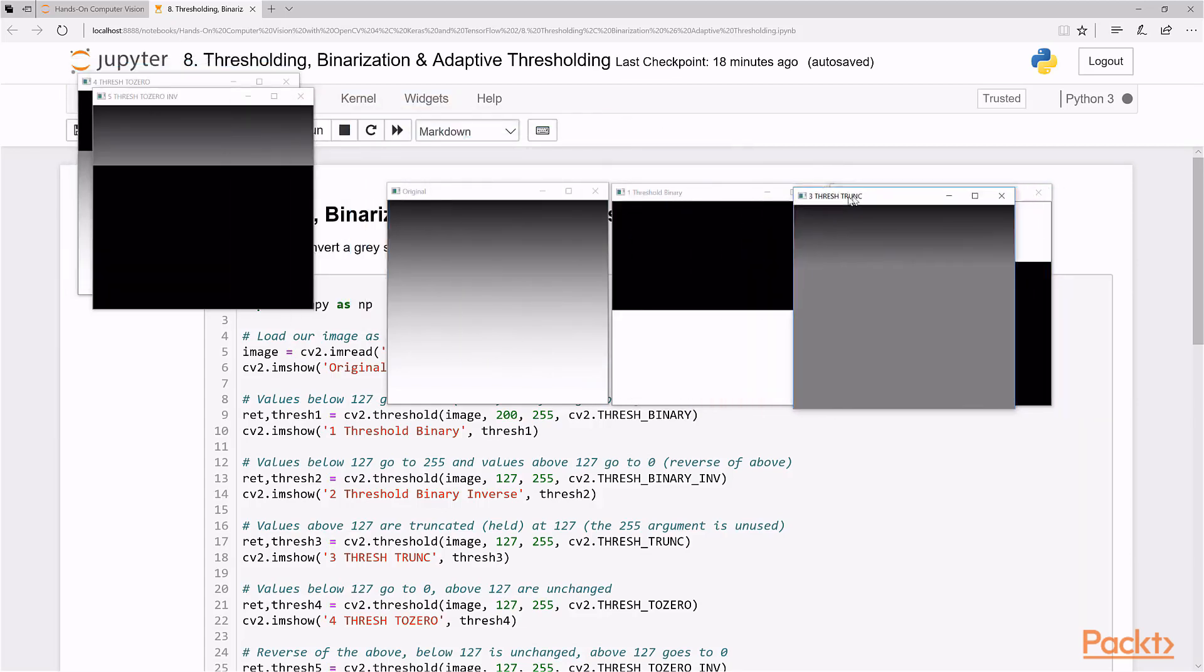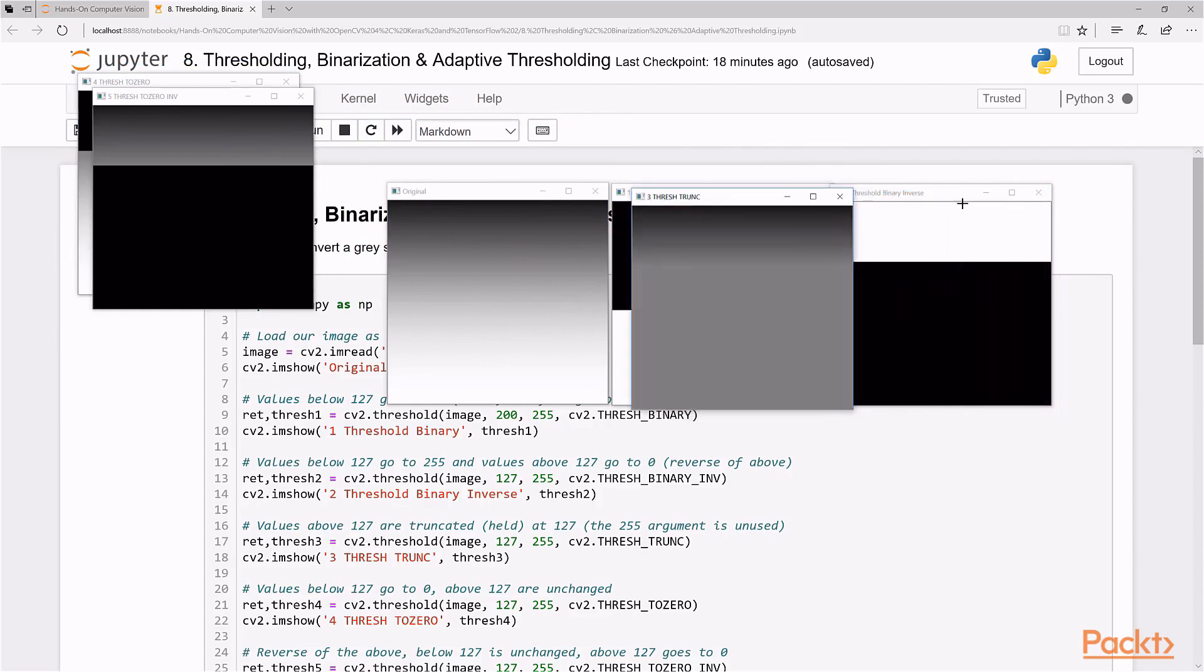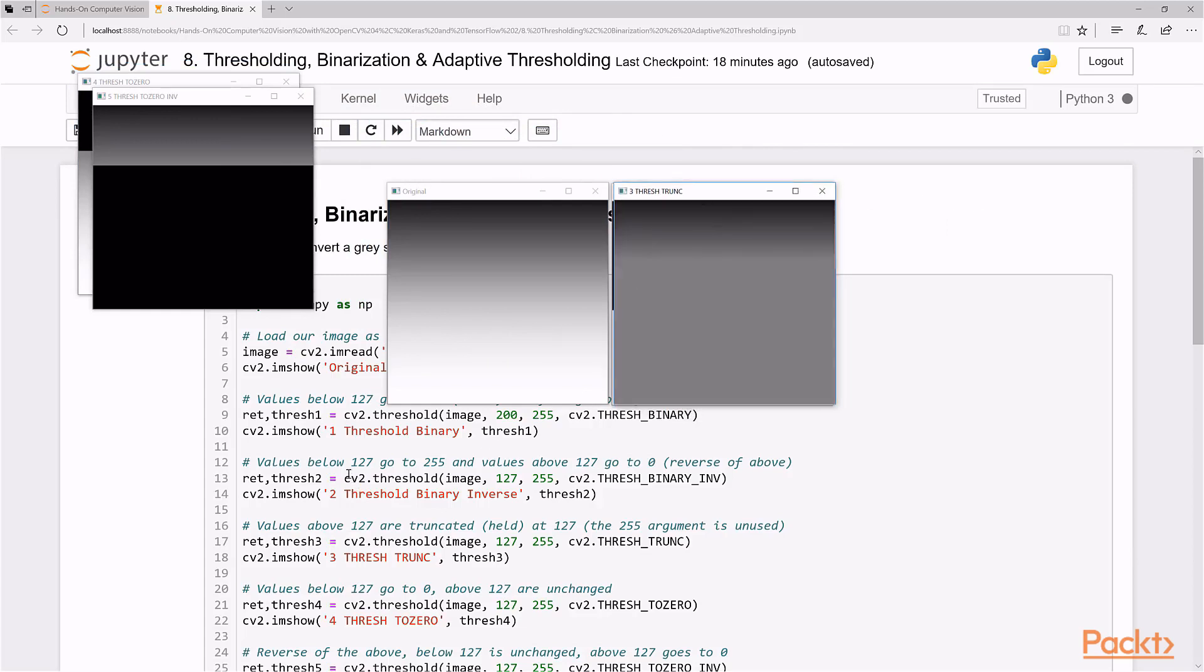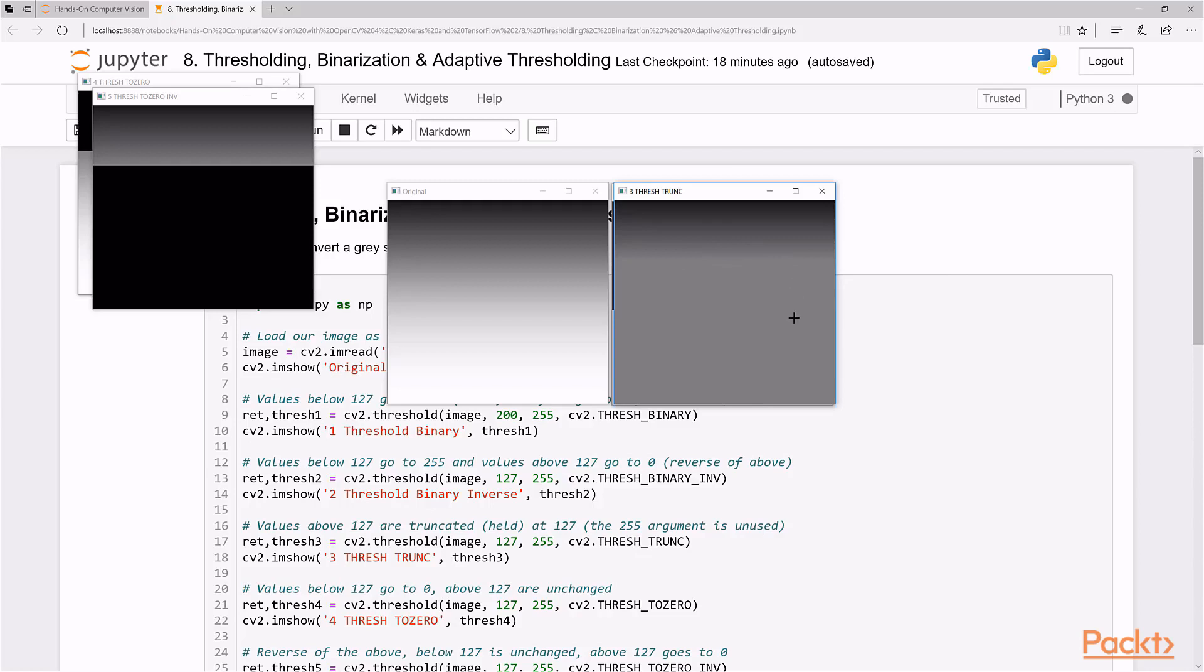Now remember, trash trunk is an odd one. Let's minimize this so it doesn't distract us. Trash trunk, let's read it again, was right here. Values above 127 are truncated and held at 127. So what does that mean? It means that imagine you're seeing 0 to 127 here, and 127 values, everything above it is kept at 127. So it's pretty much, I don't know if this shows up in your video, but it's pretty much an illusion that is a bright line right here. There's just constant 127 here, and below that goes to 127 to 0. Hope you understood that.